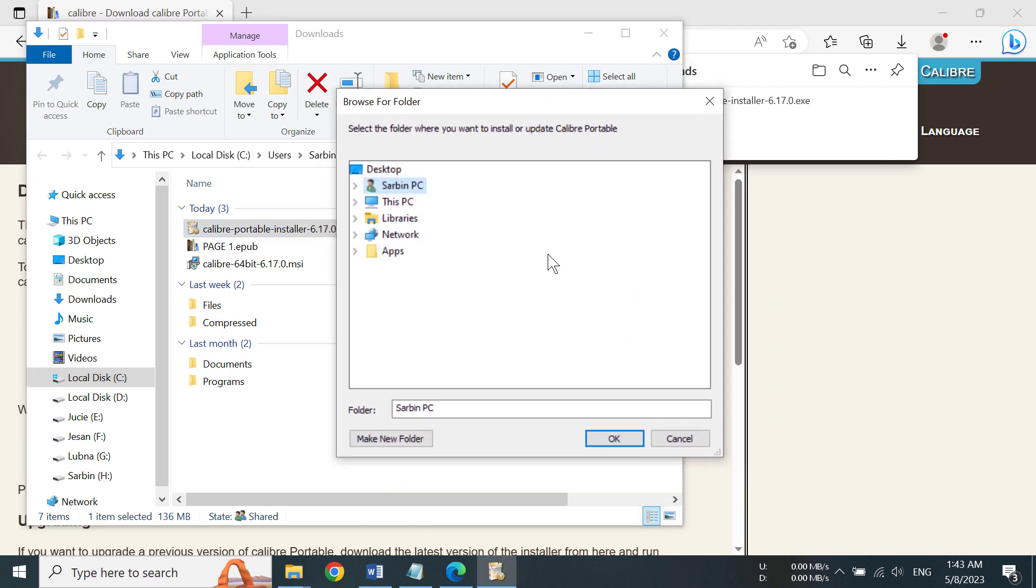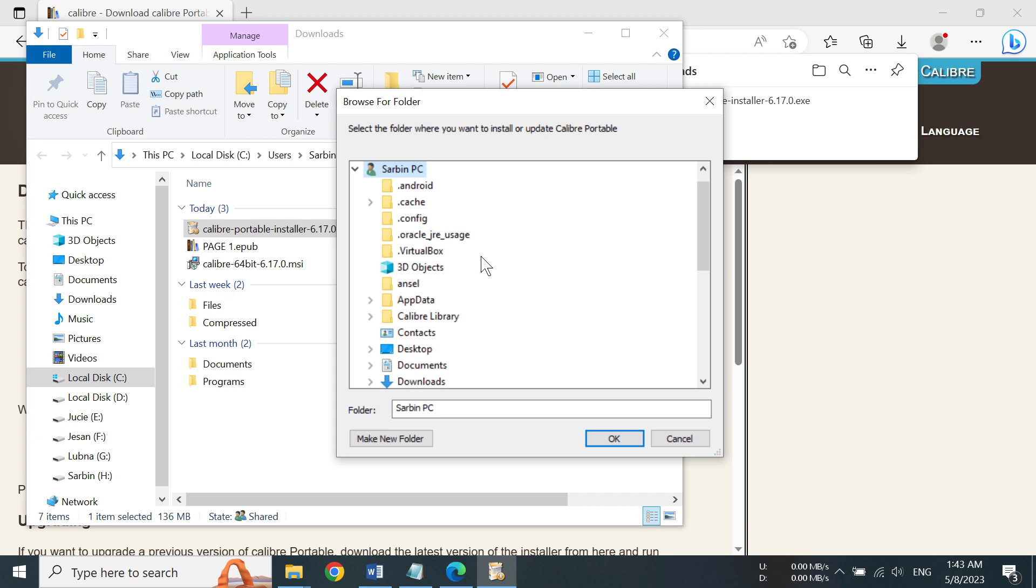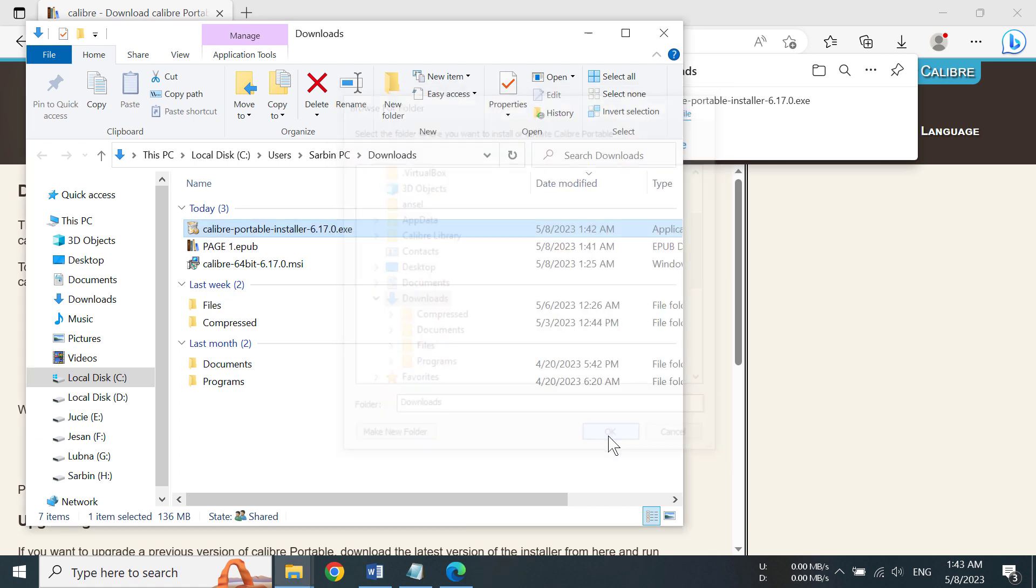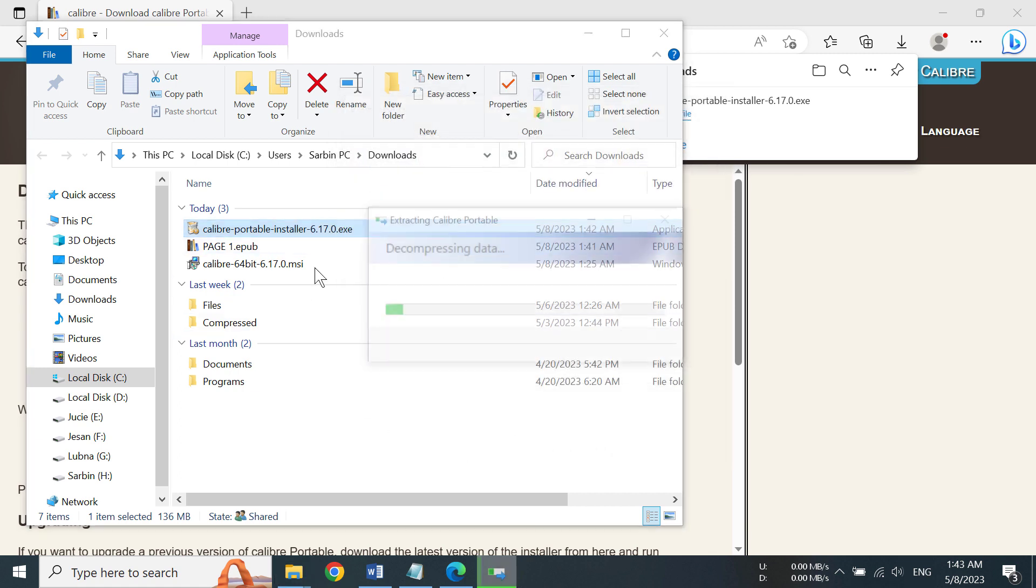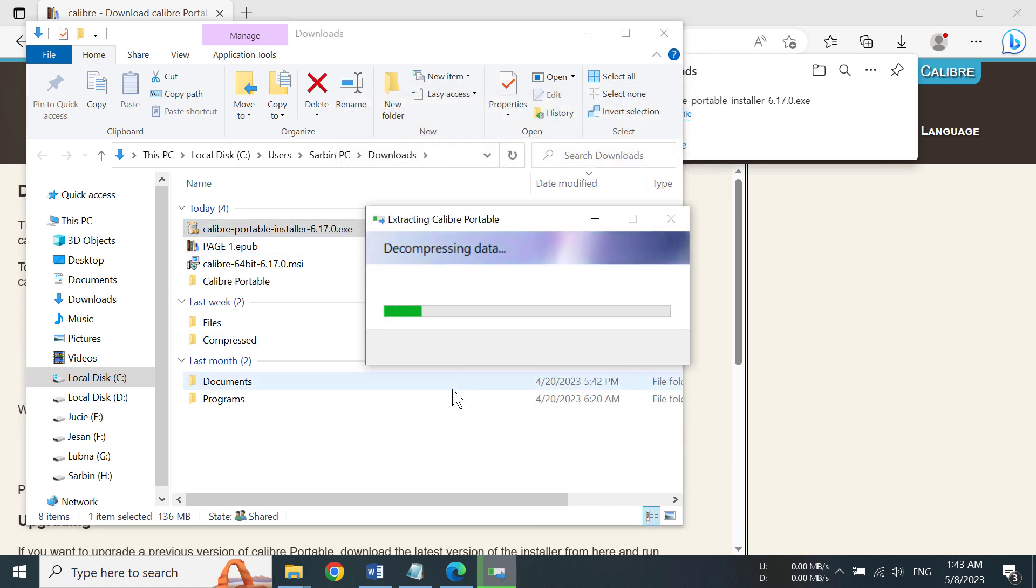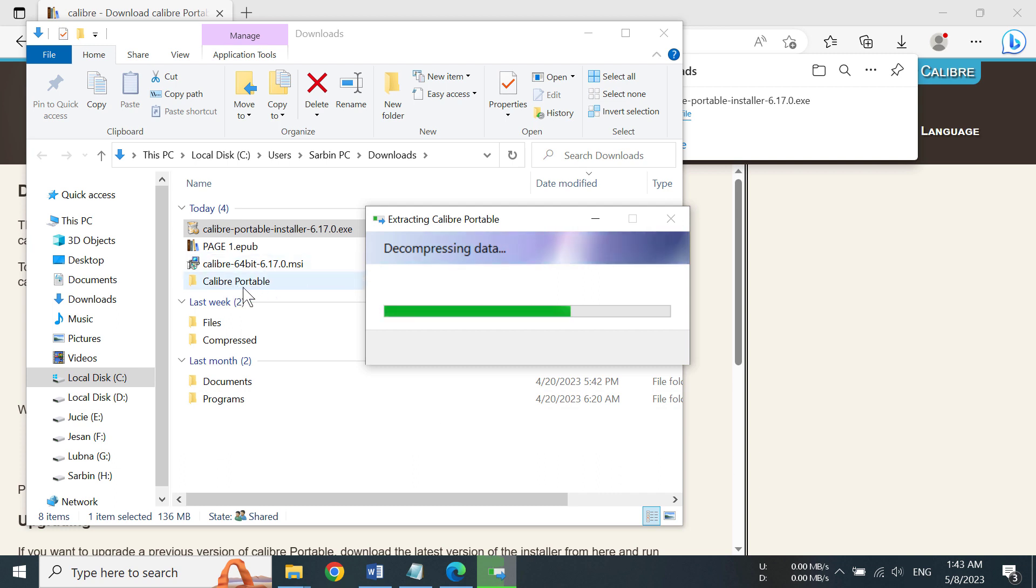So I'm going to select downloads for now, so it's going to be extracted here. And you can see this decompressing data, and we can already see the folder.